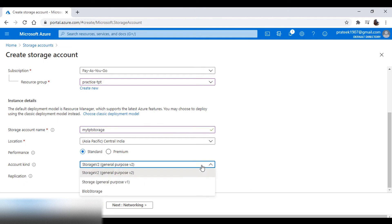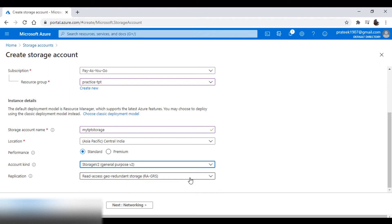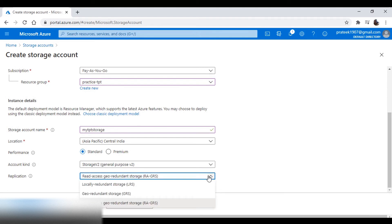Here we select the type of storage account we want. Next, you have an option for replication strategy. This ensures that your data is always replicated and hence providing high durability and availability.